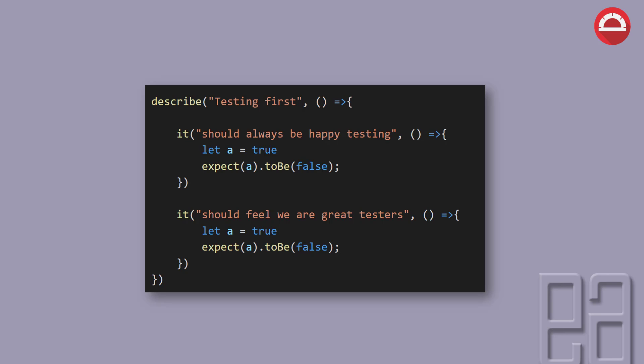Then it is going to accept another method which is going to be the it block. This block is going to have the same kind of structure for describe and it's going to have other coding logic that is going to be used to verify a particular operation. So this is how it is going to look like.